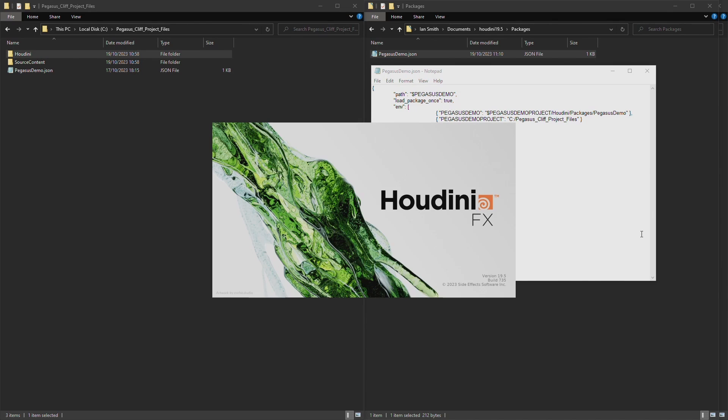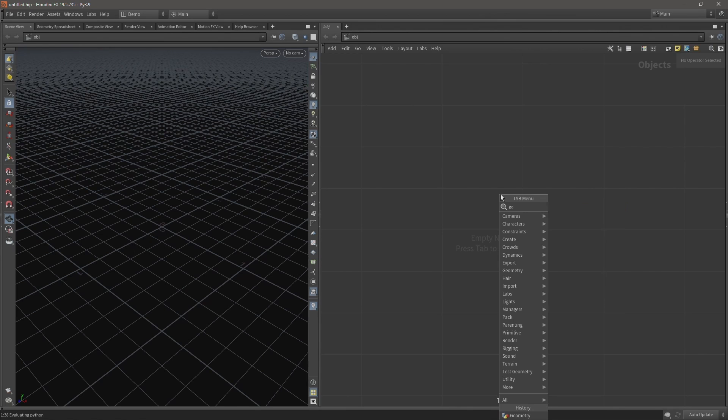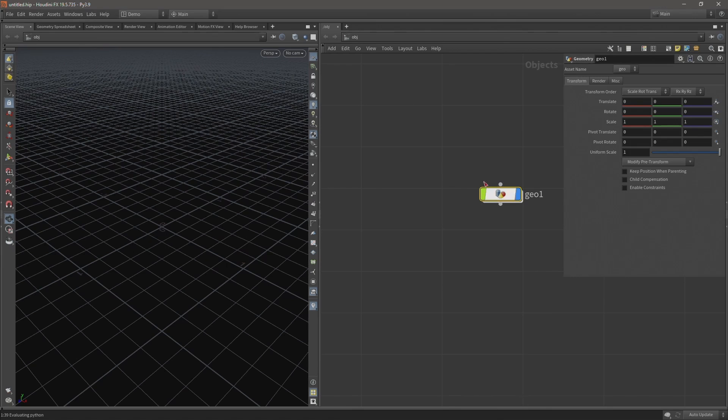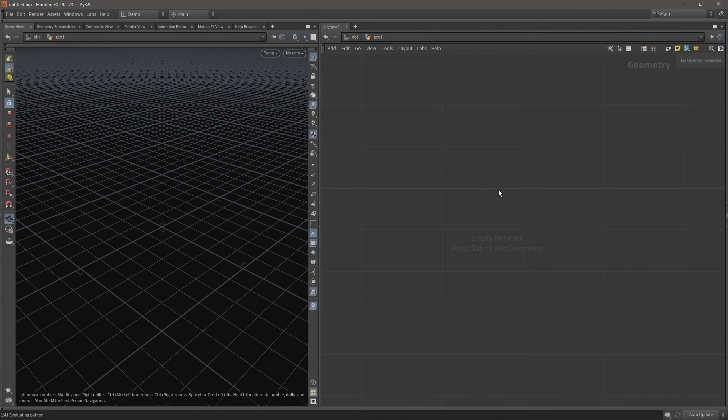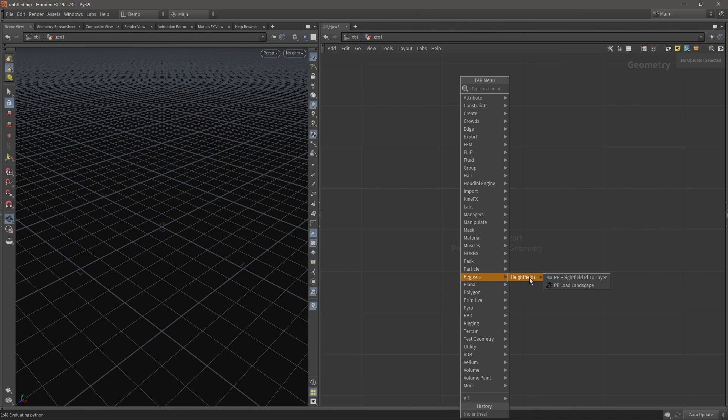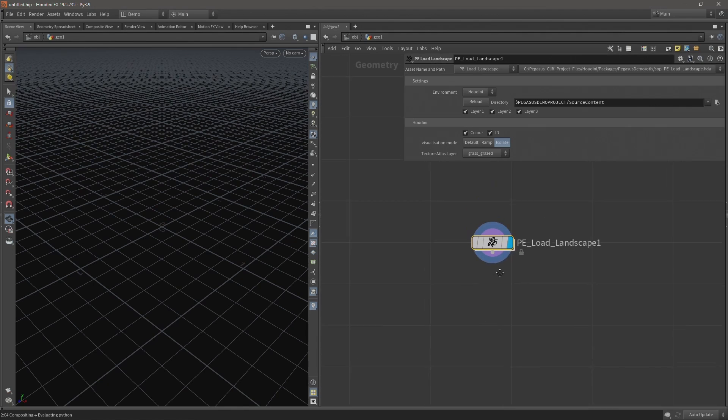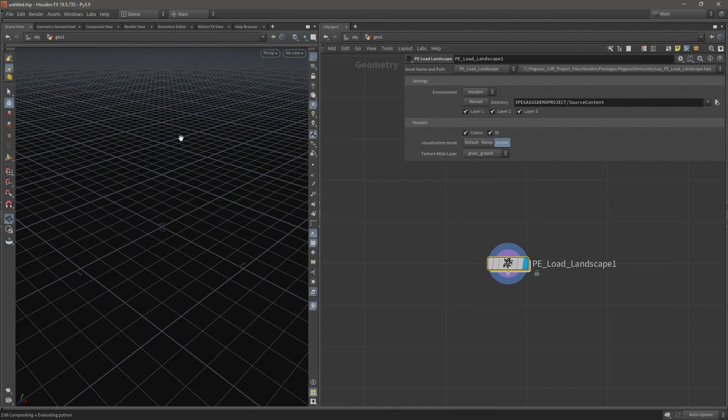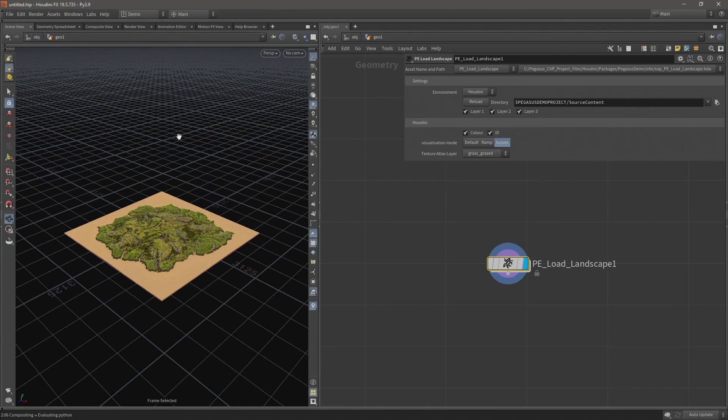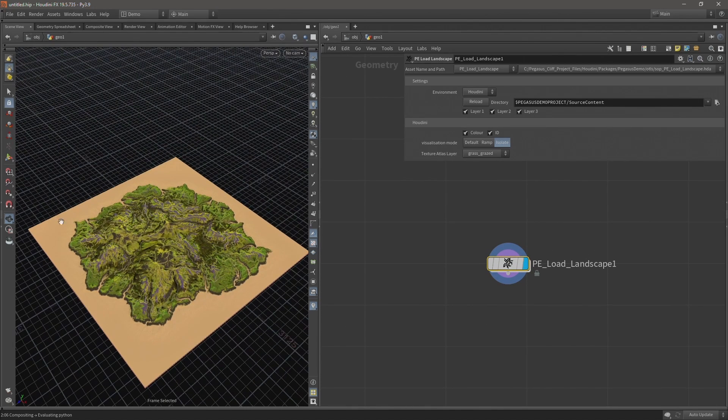So next I'm going to launch Houdini, and once it's loaded add a geometry node, go inside, and if I right click we can see now that's loaded those Pegasus tools. I'm going to select load landscape and add that, and if I hit F in the viewport you can see I now have this landscape loaded.